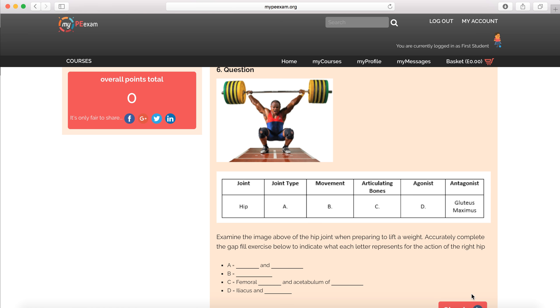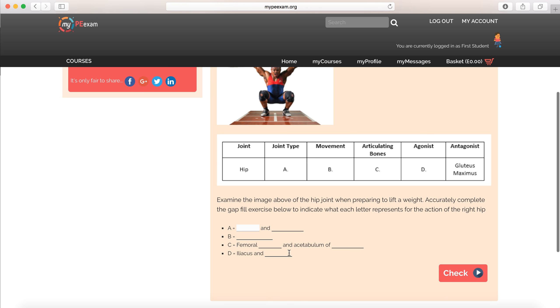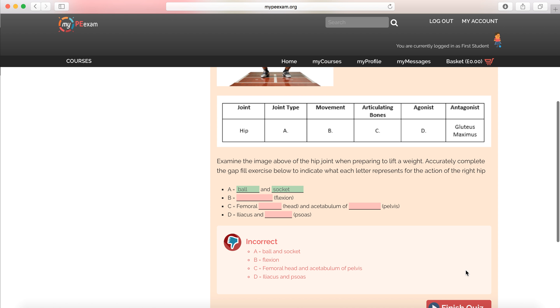Again, really tough exam level question here. Examine the image above of the hip joint. Preparing to lift the weight. Accurately complete the gap fill exercise for the letters. So A equals, okay, so that's going to be a ball and socket joint. Now, I'm going to not answer the other questions just for time. But importantly, I'm going to get my feedback again.